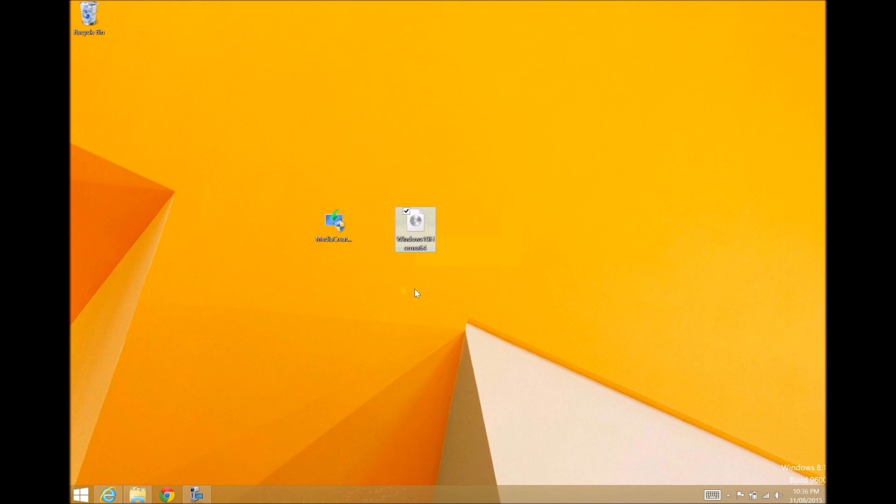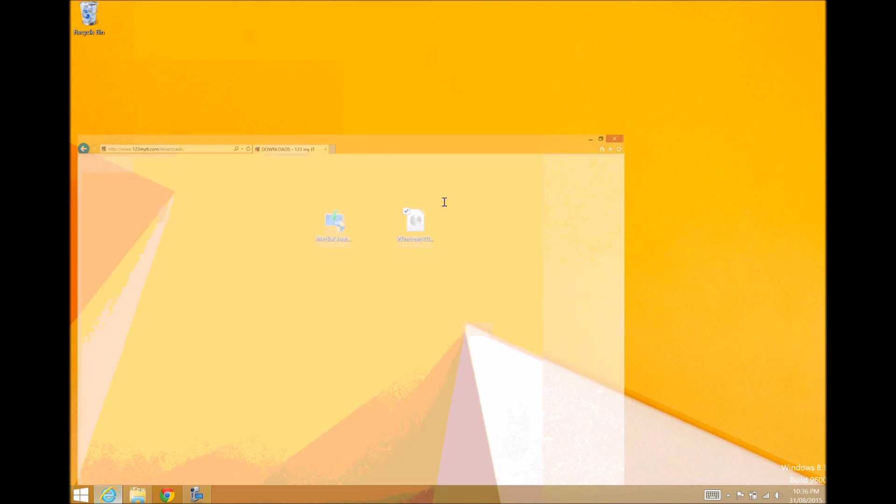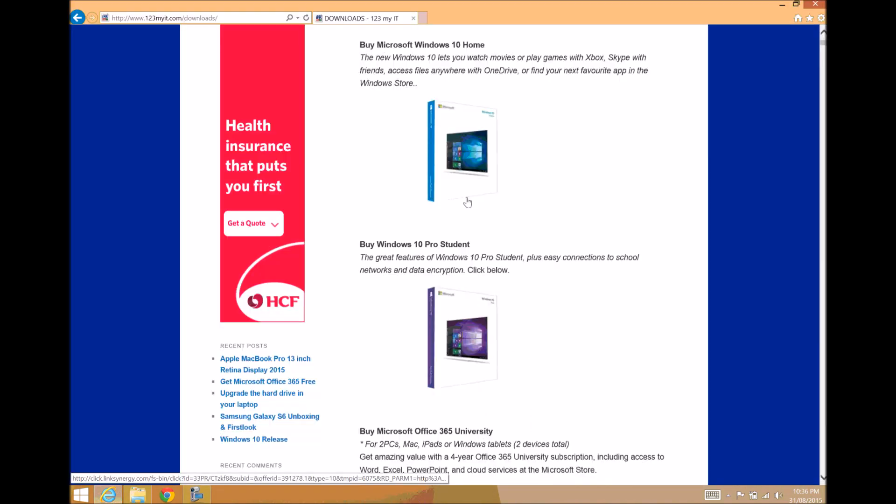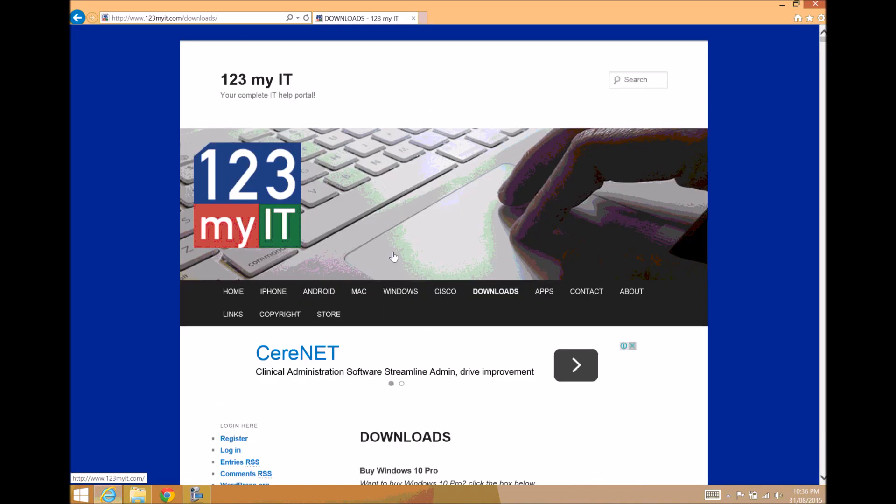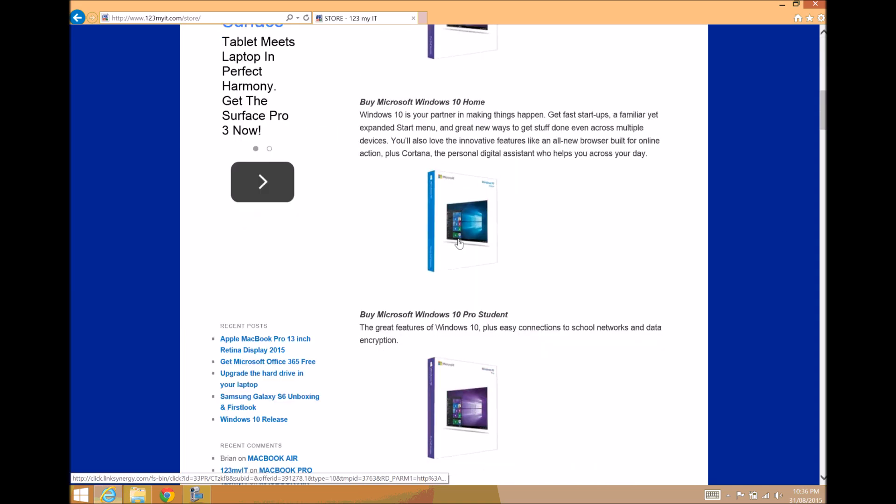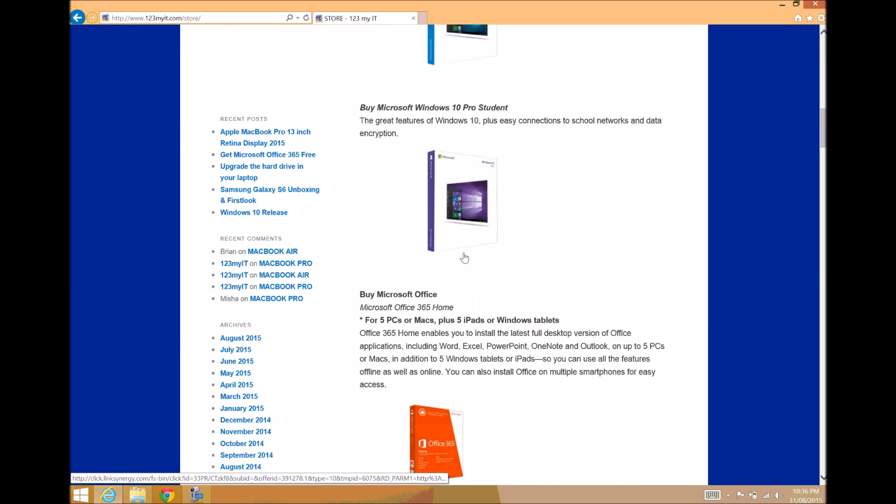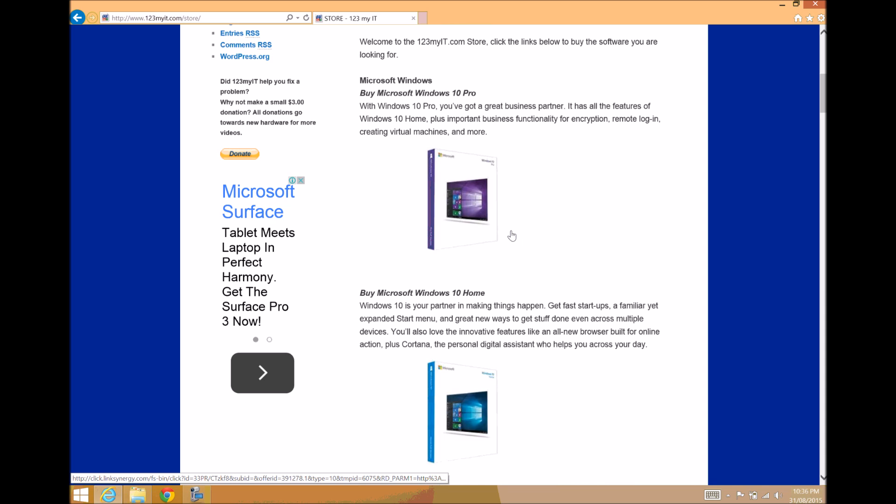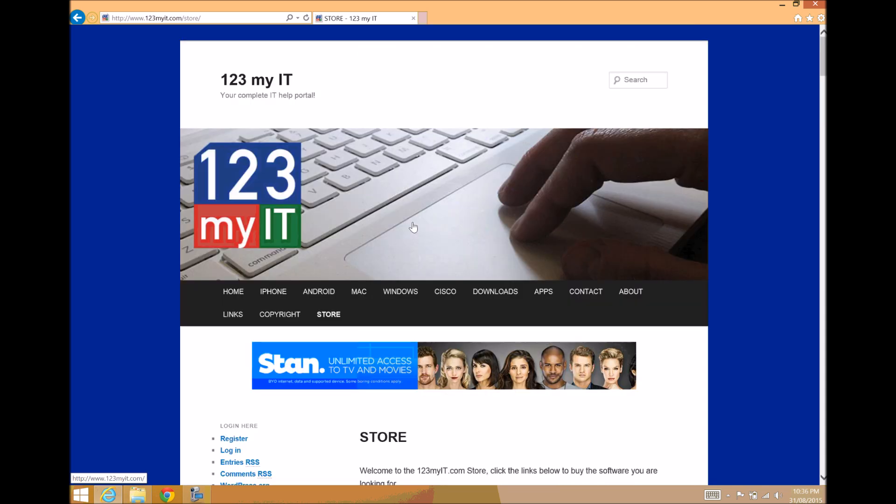If you don't have a product key and you're looking to purchase Windows 10, you can go to the 123MyTea website, click on store, and you can go through by clicking any of the links here to purchase those copies of Windows.